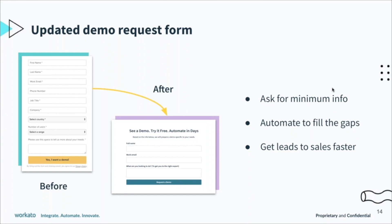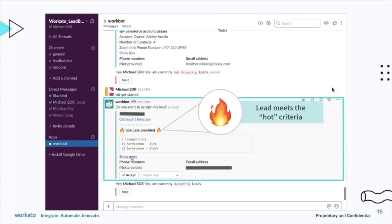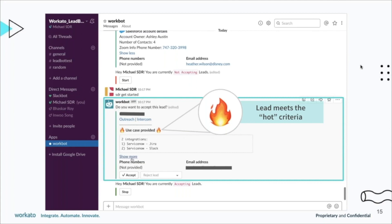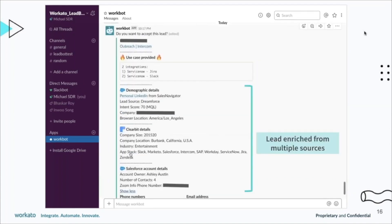The second thing that we did was looking at how can we deliver these leads and route these leads as fast as we can to our SDRs. This is what we built—it's called Lead Bot. Think of Lead Bot as a bot on Slack. The form fill information, the use case that people fill out, the information they fill out is readily available, it comes straight to Slack.